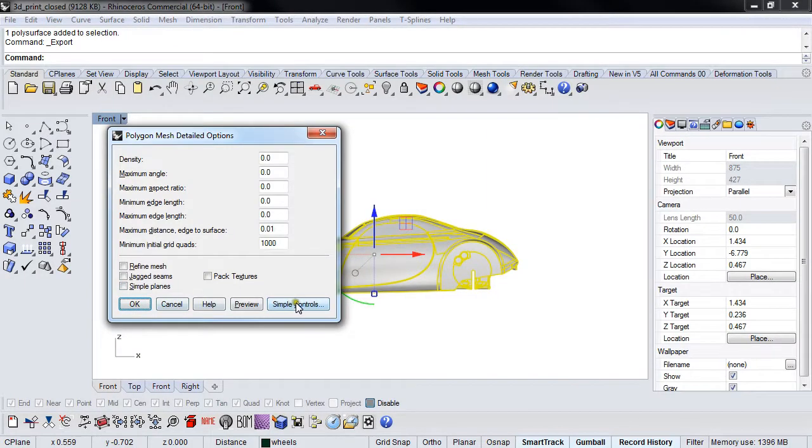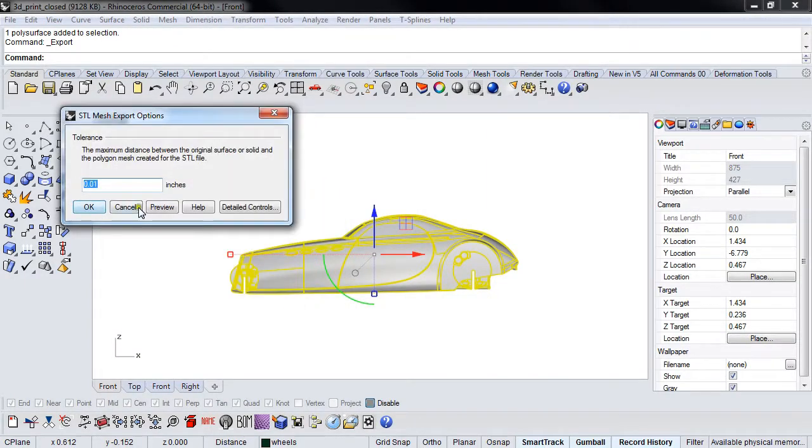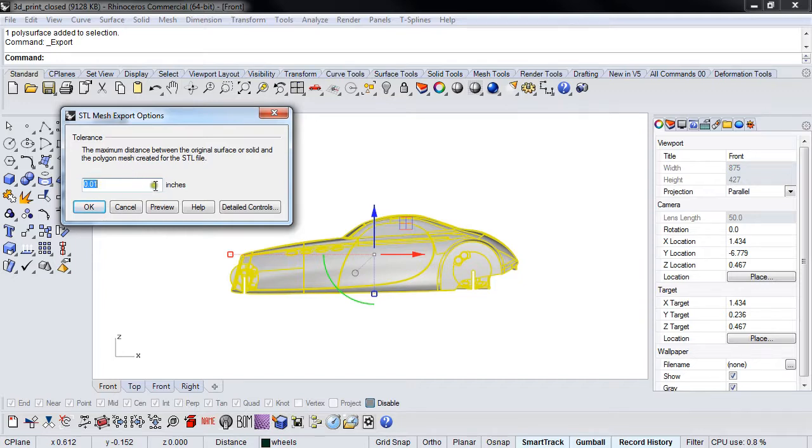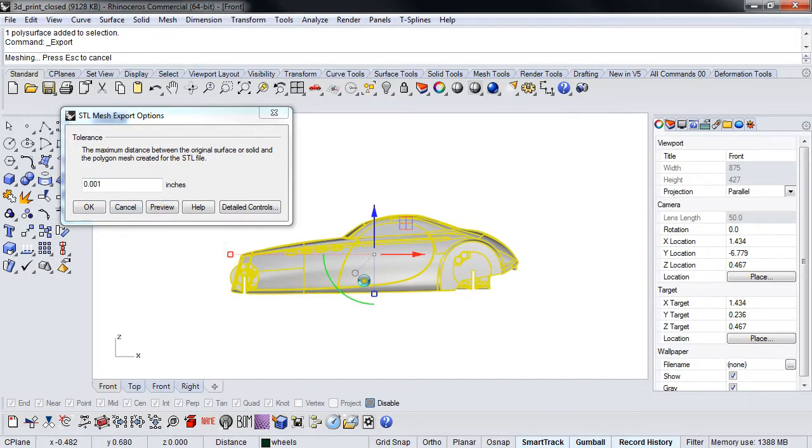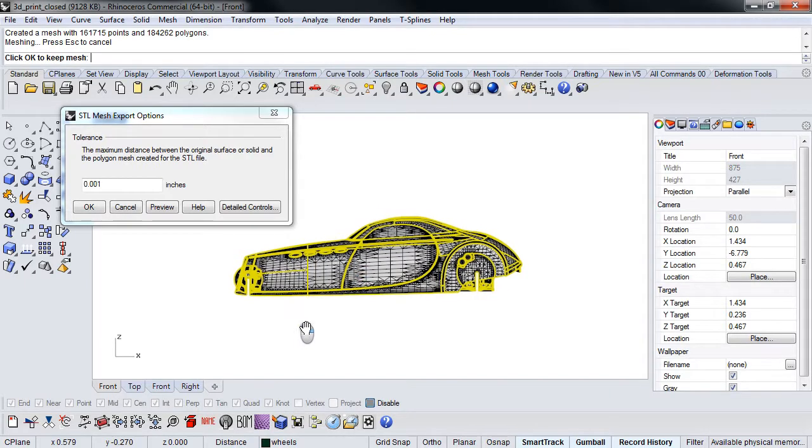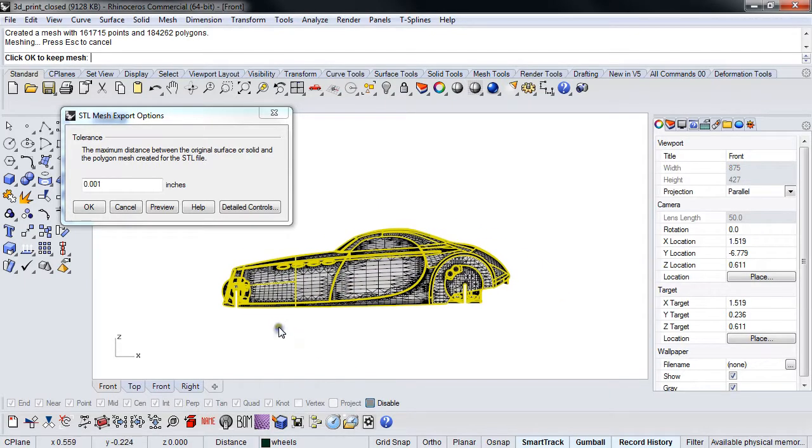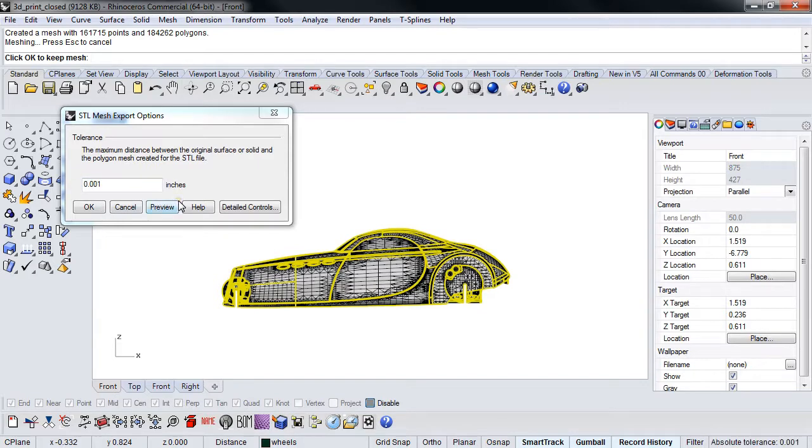Looking at the simple controls: 0.01 of an inch. Since my file tolerance is 0.001, I can probably crank this down and preview it. I'm going to get a mesh that looks like this.